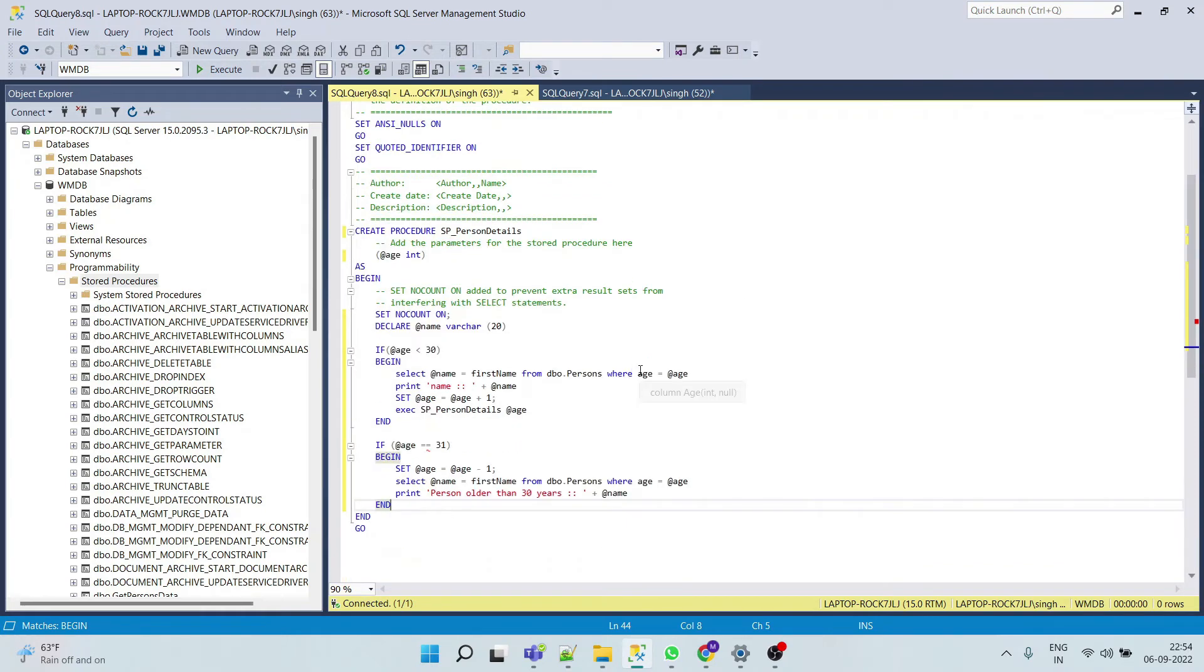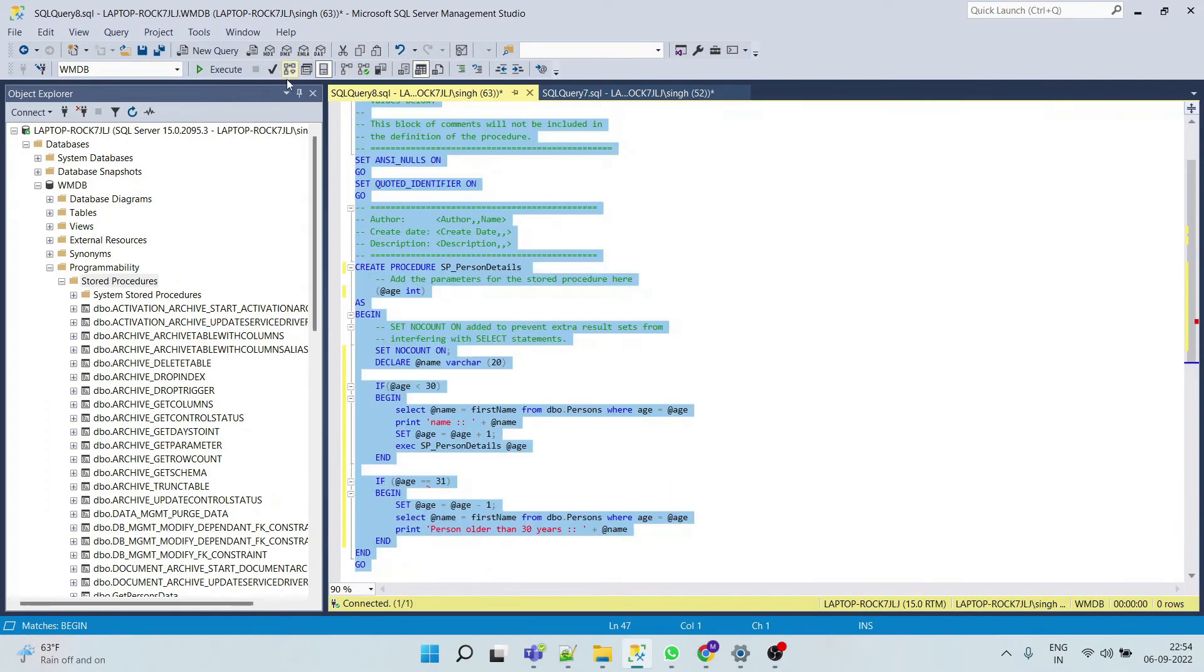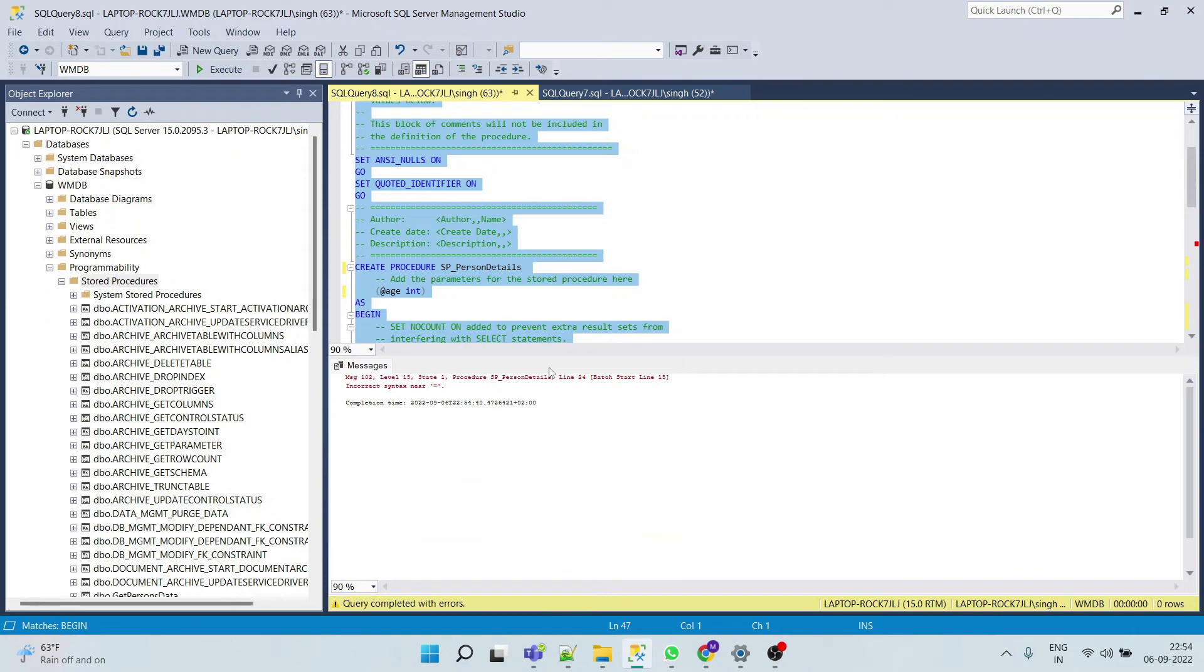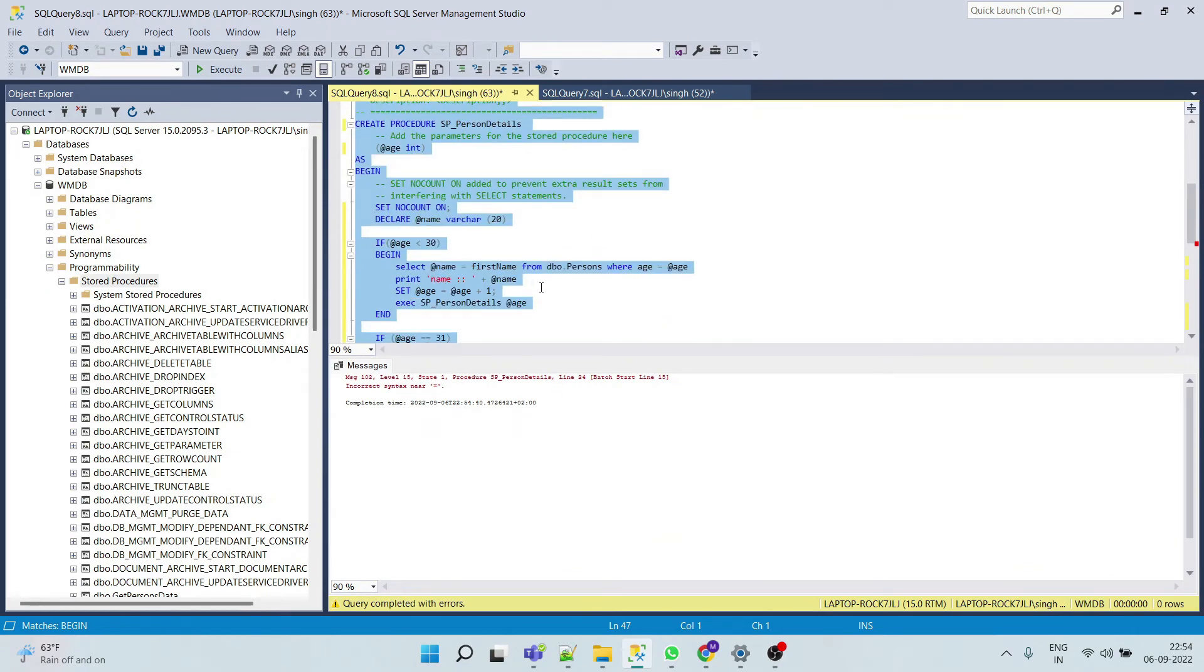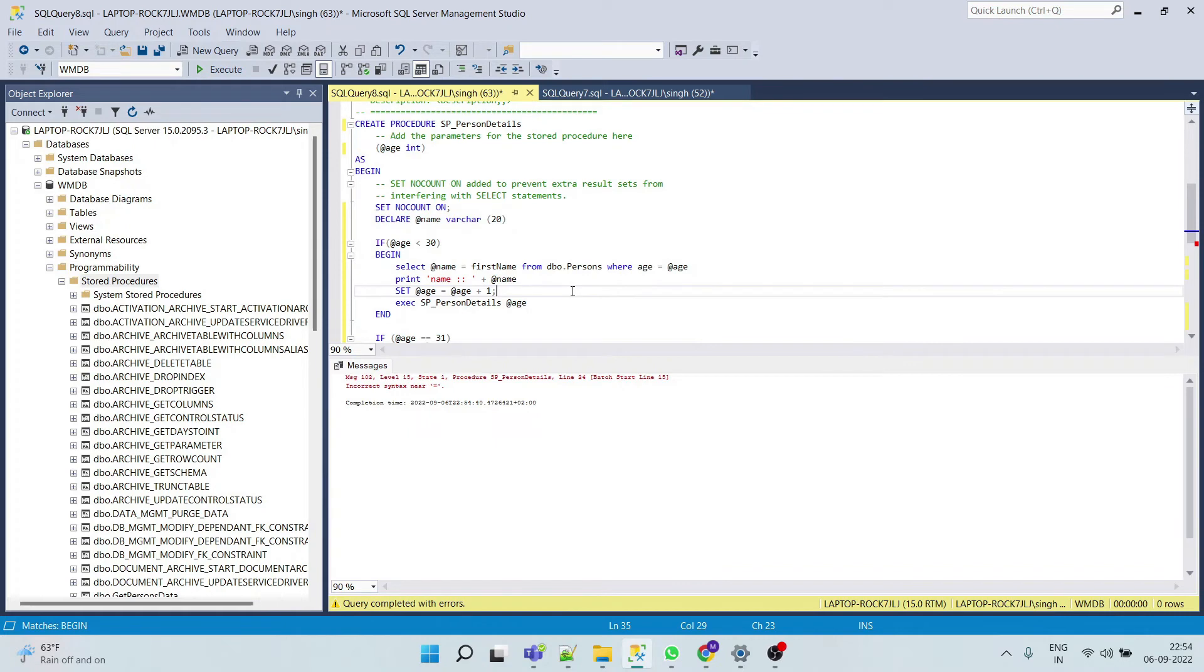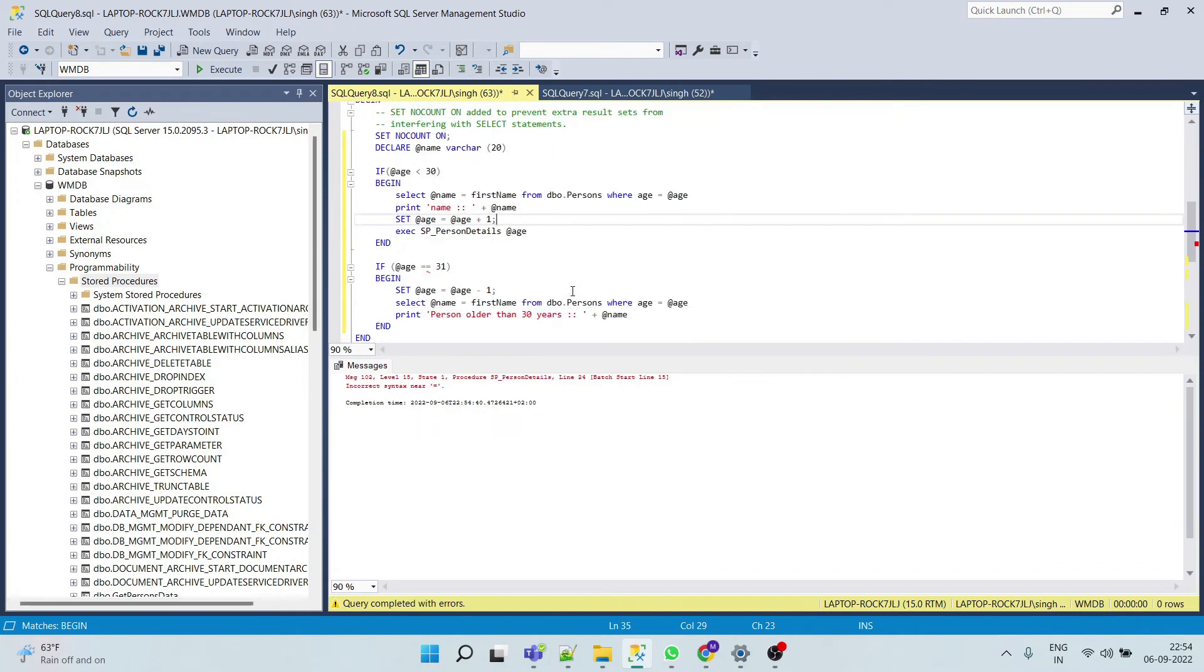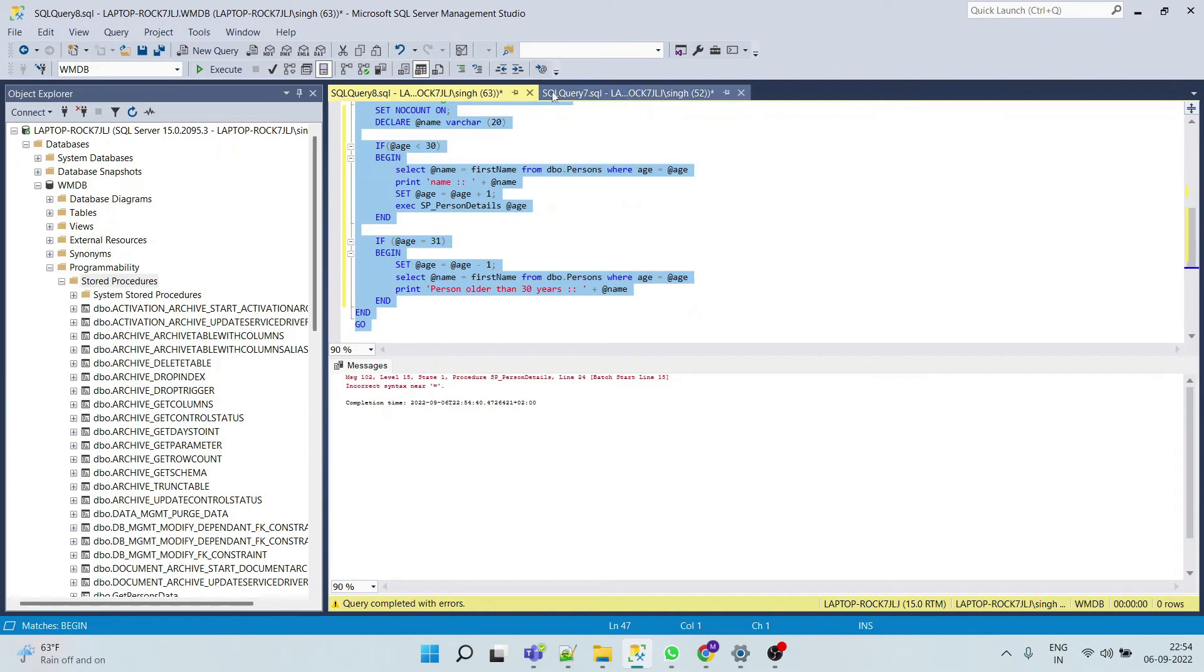Now we'll save this. Okay some error, incorrect syntax equals to. Okay sorry, this one. Okay, now again we'll save this.